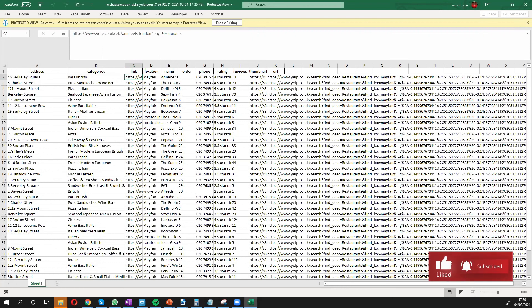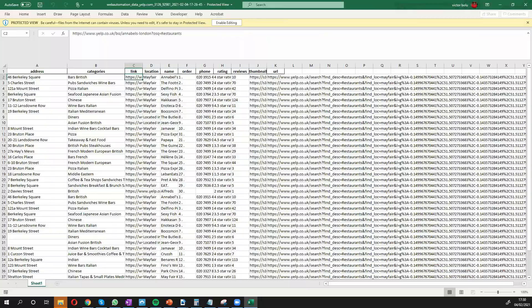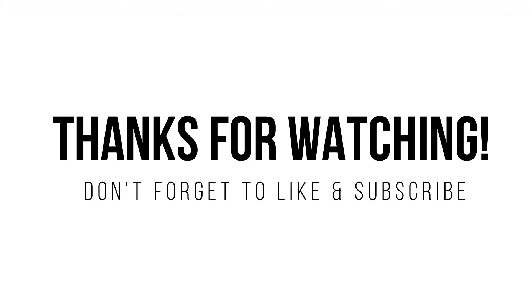Thank you very much. See you at the next video. Bye-bye.